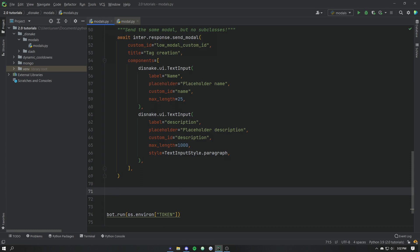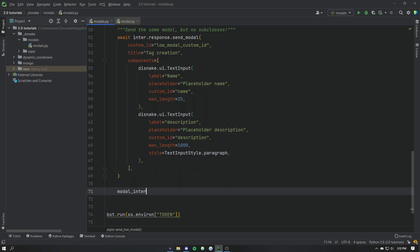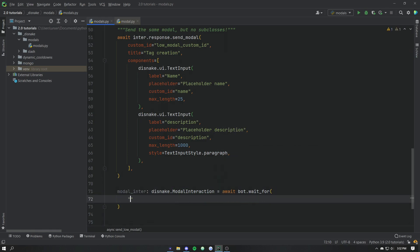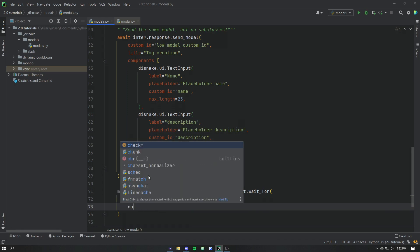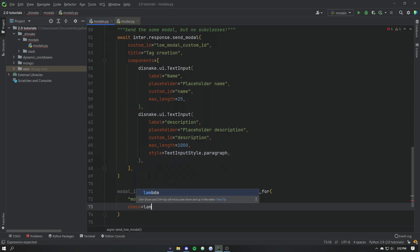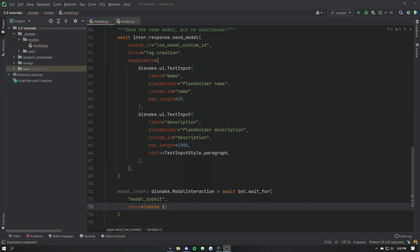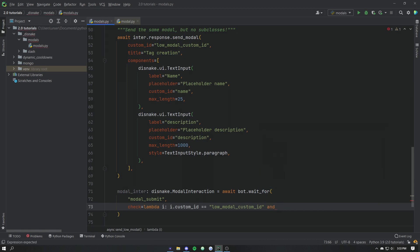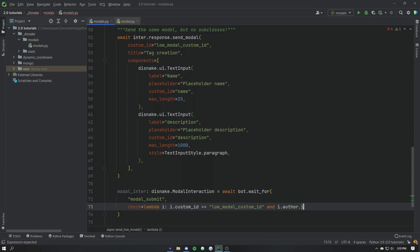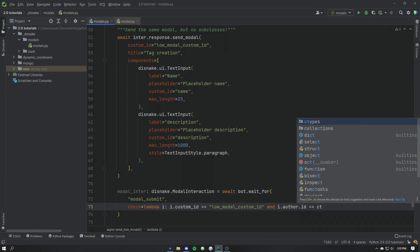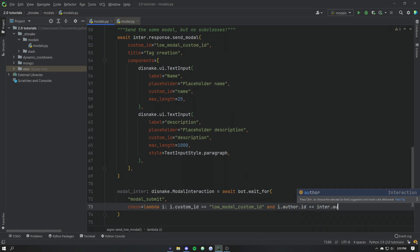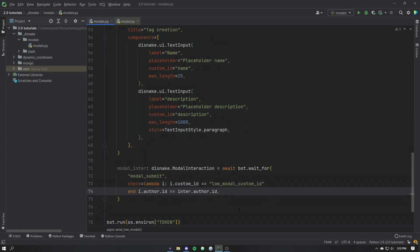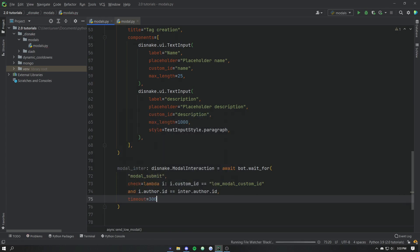So we'll define a variable called modalinter which is disnake.ModalInteraction. And we'll set that equal to bot.wait_for. The event we were looking to wait for is modal_submit. And then the check itself is going to just be a lambda which takes an i. Ignore the truck outside my door. Where i is going to be the interaction itself. So we want to make sure that i's custom ID is equal to our custom ID. And we want to make sure that the person sending that modal, i.author.id, is equal to the person who ran this command, interaction.author.id. Save that, give it some formatting. And let's time that out after 300 seconds.